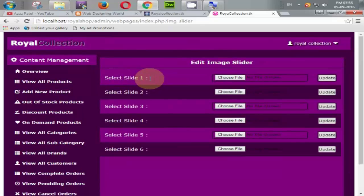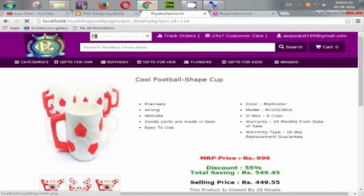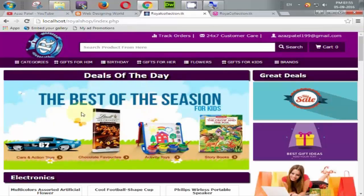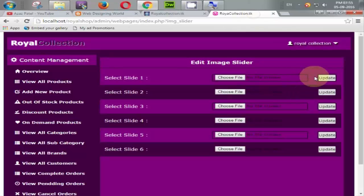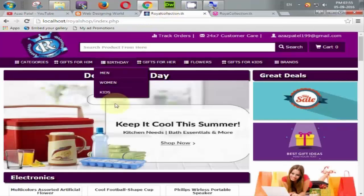Here is the most important function — the admin can change the image slider which runs on the home page at any time. There are six images available in the slider, and the admin can choose a new image, update it, and it will change on the home page.